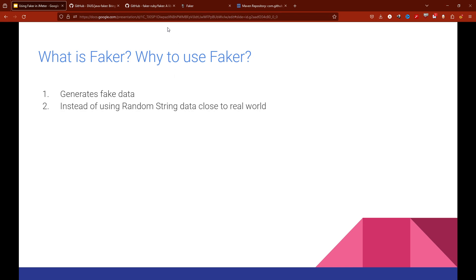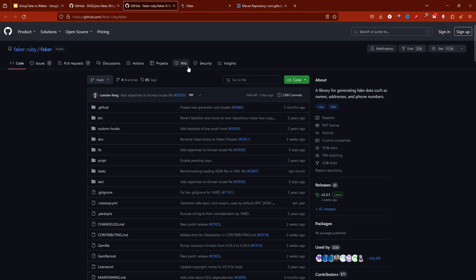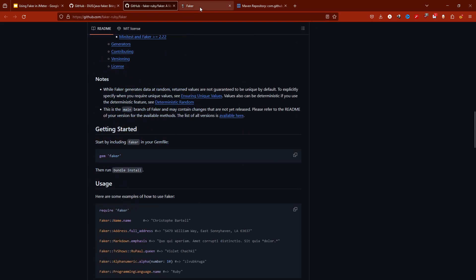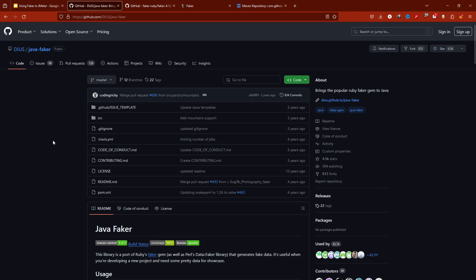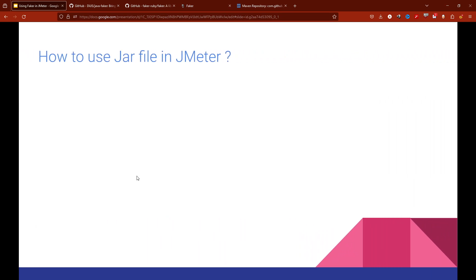Faker originally, as per my knowledge, got initiated in the Ruby world. There is the Faker Ruby gem which is very popular, and then most languages — be it Java or JavaScript — adopted whatever was mentioned in the gem. For JavaScript they have faker.js, and for Java there is Java Faker. Java also has many faker libraries, and most of the libraries have more than one faker option, but this is the most used one that we're going to use in this video.